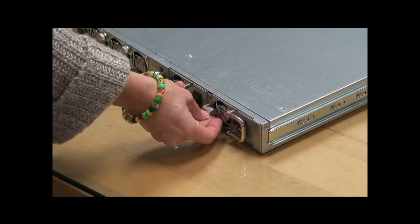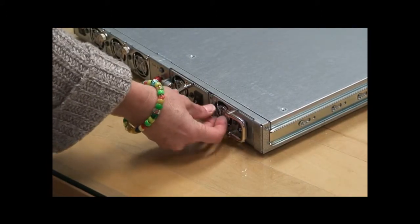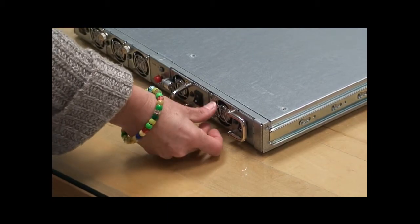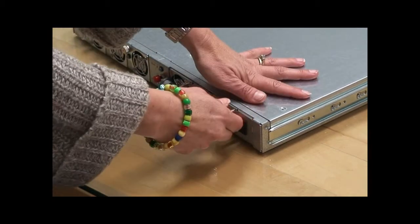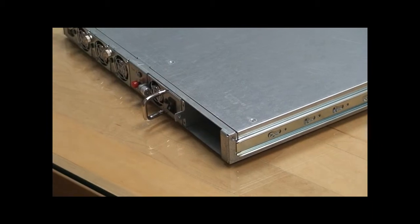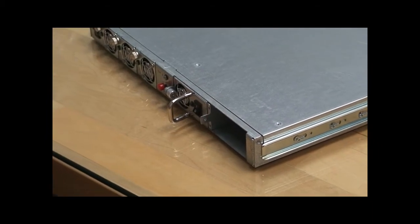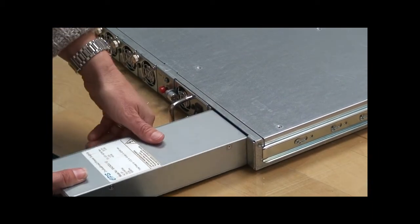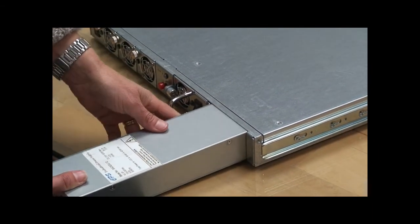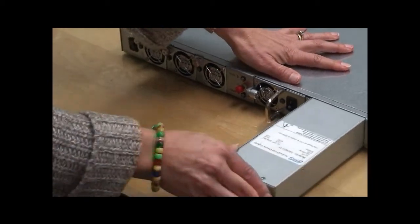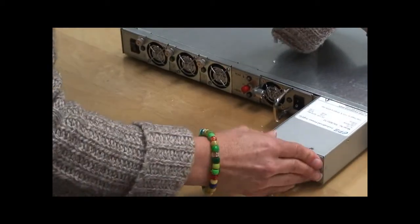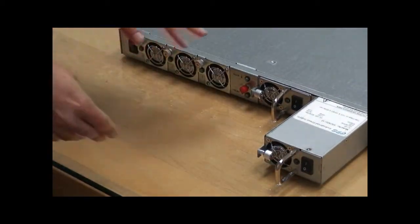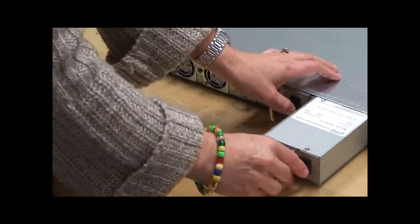If a power supply fails, you must remove the thumb screw and then you can pull it out. You can go get your new one and replace it. Remember, the alarm will sound. So if you don't like the sound of the alarm, you have to hit the red button to silence it.